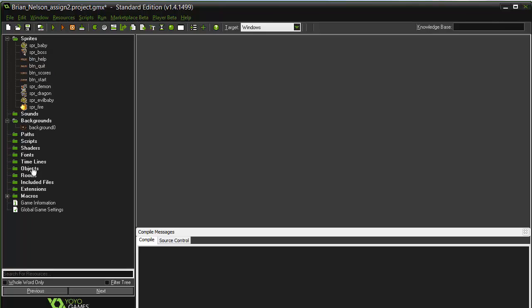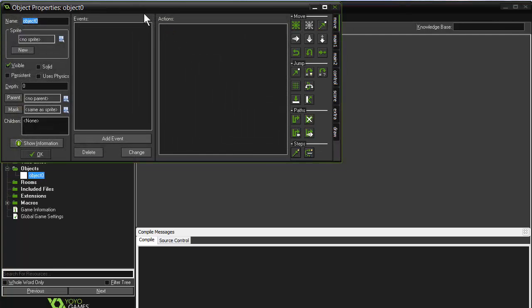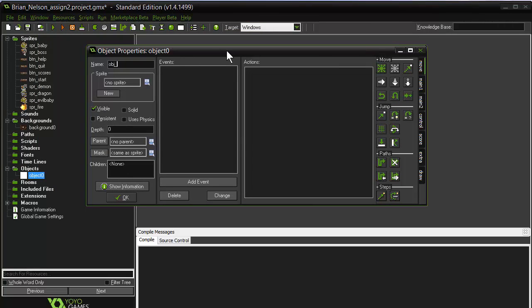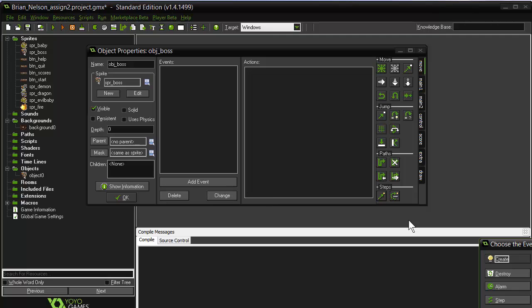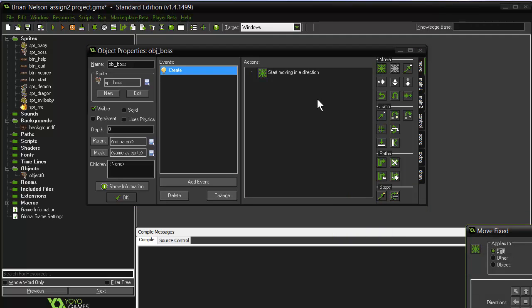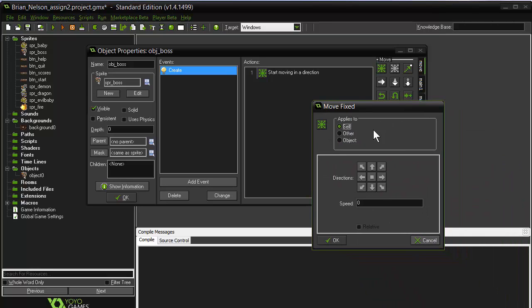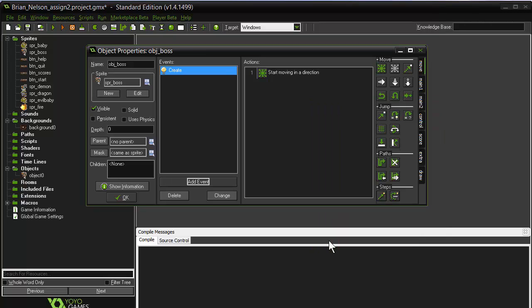Now I'd like to start creating some of the objects we're going to use in the game. Following the same order as chapter 2, I'll start by creating a boss object. So we'll choose the create object tool, call this object boss, and select the boss sprite. The boss object is simply going to start moving up when it is created in the game, so I'm going to add a create event and use move fixed. We'll have the boss move up by default and set the speed to 8.